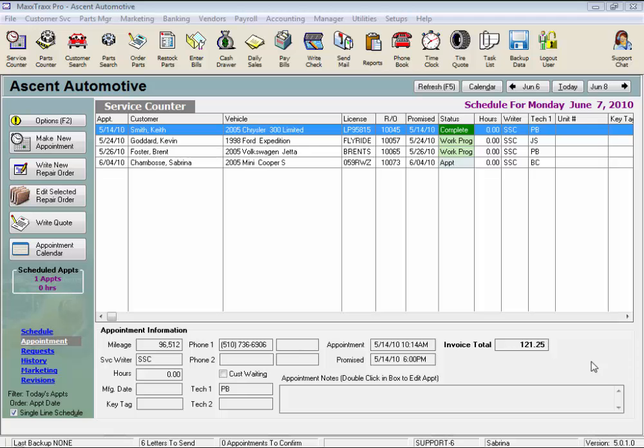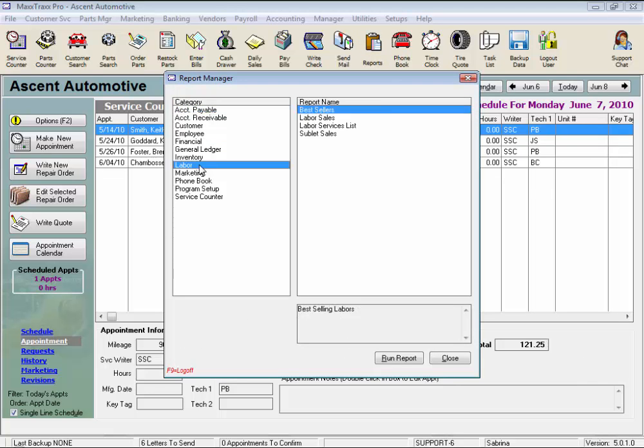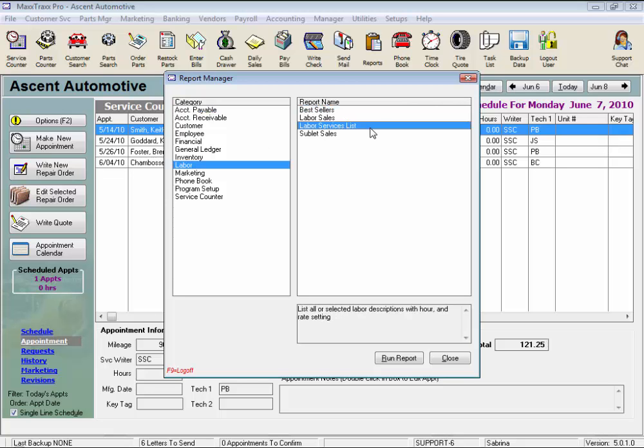Let's take a look. From the toolbar, click the Reports icon, select Labor under Category, and Labor Services List under Report Name, and here we can see the description of the selected report. Click Run Report,